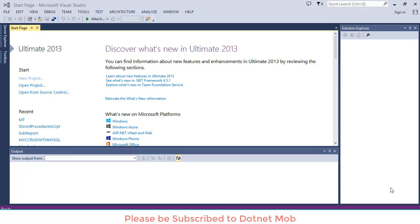Hi friends, welcome to dotnet mob. This is my fifth video in the series of Crystal Report beginners tutorial. In this video I will show you how to display multiple tables in Crystal Report using an example. We have to create a product report with two tables: the first table is for top five costly products, and we will display zero stock products in the second table. Let's get started. This is my Visual Studio 2013.